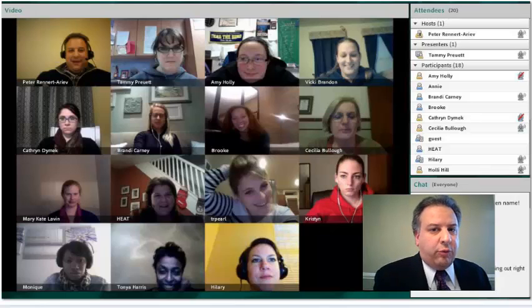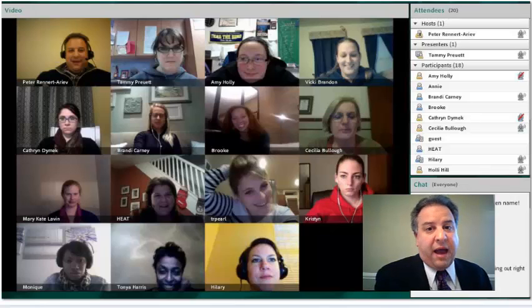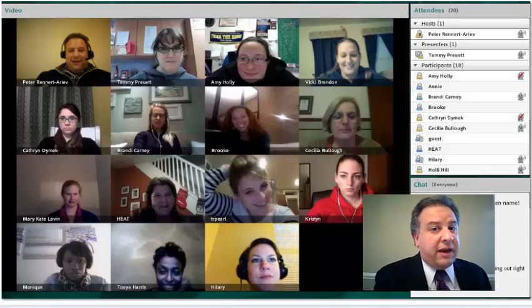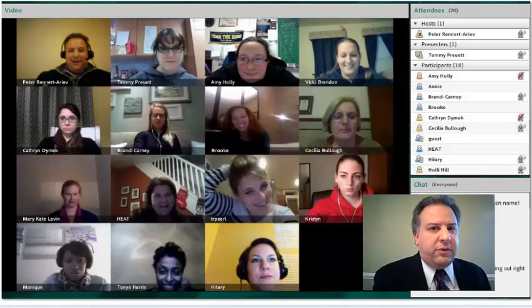There's also a breakout room function where students can work with a smaller group and then come back to the whole class. So this is a multifaceted tool that is a very important part of facilitating synchronous experiences for students in hybrid and online classes.